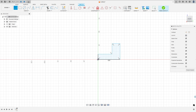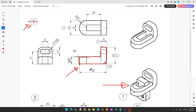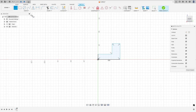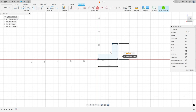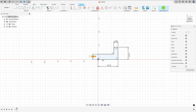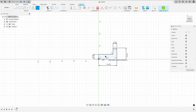Let's see the dimensions: we have 38mm here at the base, 23mm here, 8mm and 10mm. So go to Dimensions — 38mm, 23mm, 8mm here, and 10mm here. We made this.